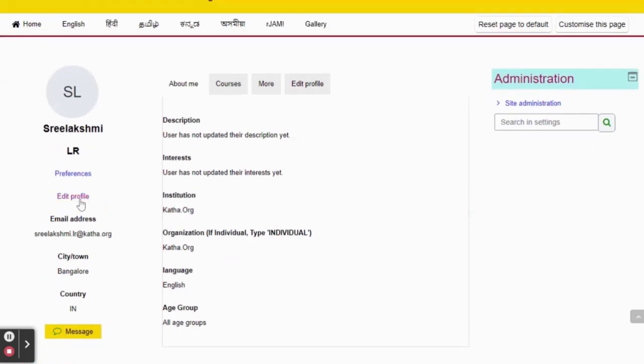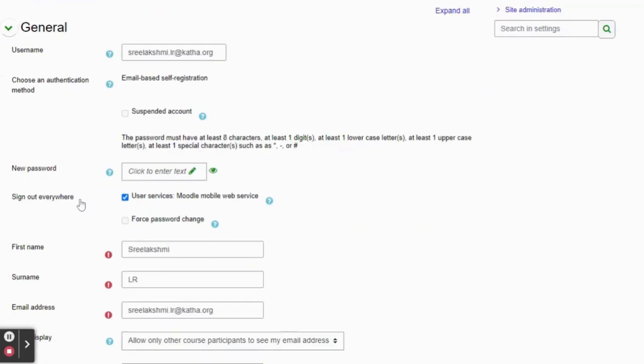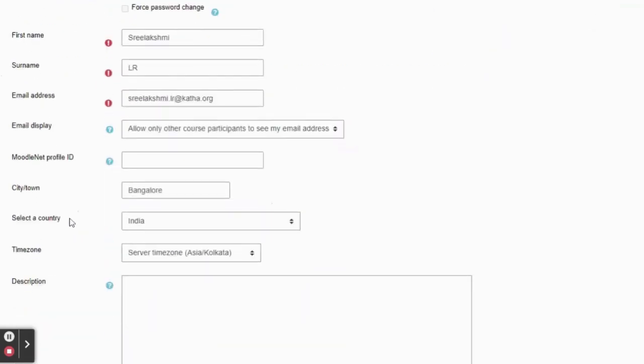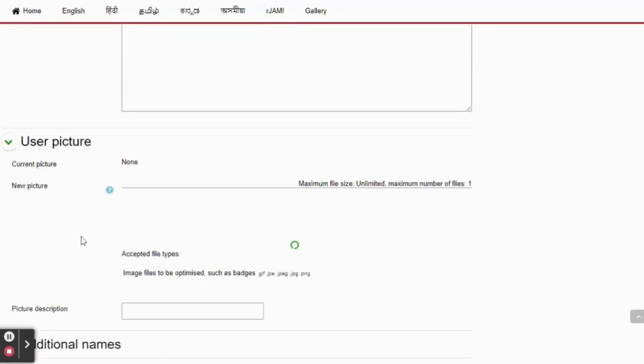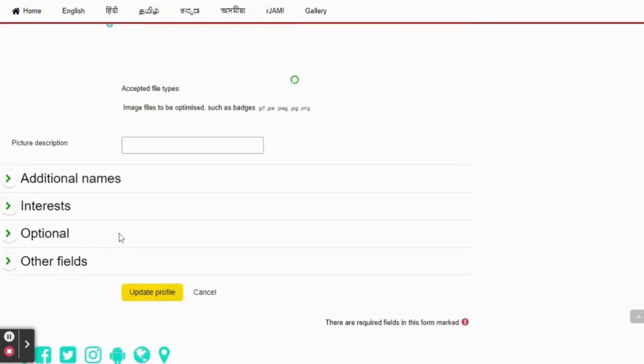Now you have an option of edit profile. When you click on edit profile, a page opens where you can edit all your personal details including username, email ID, password, and phone number.